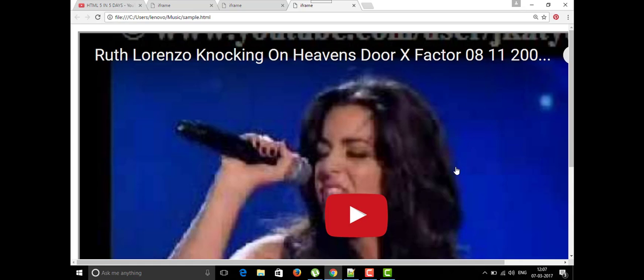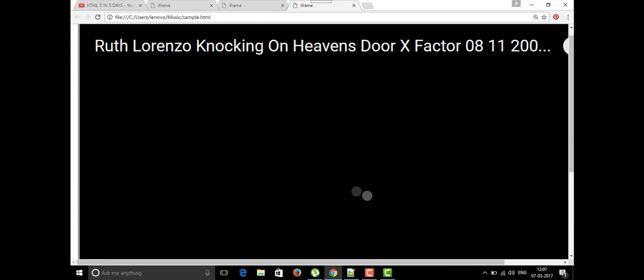We can see this is the YouTube URL — we should not directly copy the full URL and paste it in our code. We need to use the 'embed' keyword in the source path, followed by the unique video ID of that YouTube video. When we run it, the video will play inside the iframe frame.